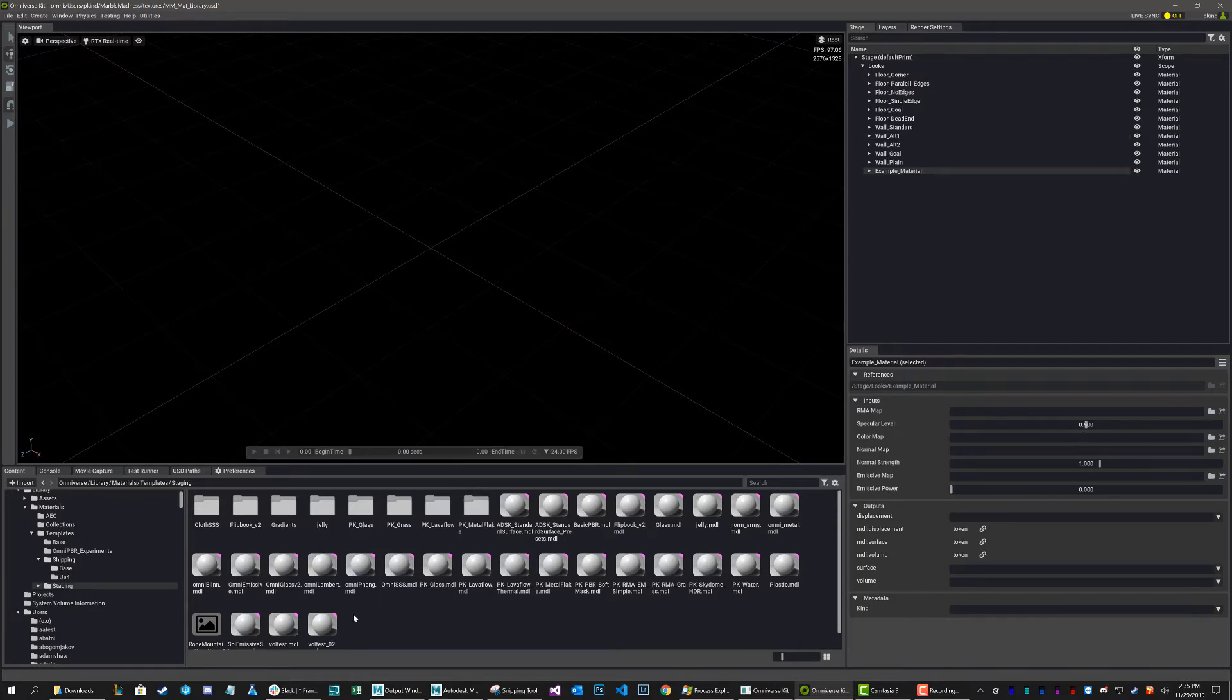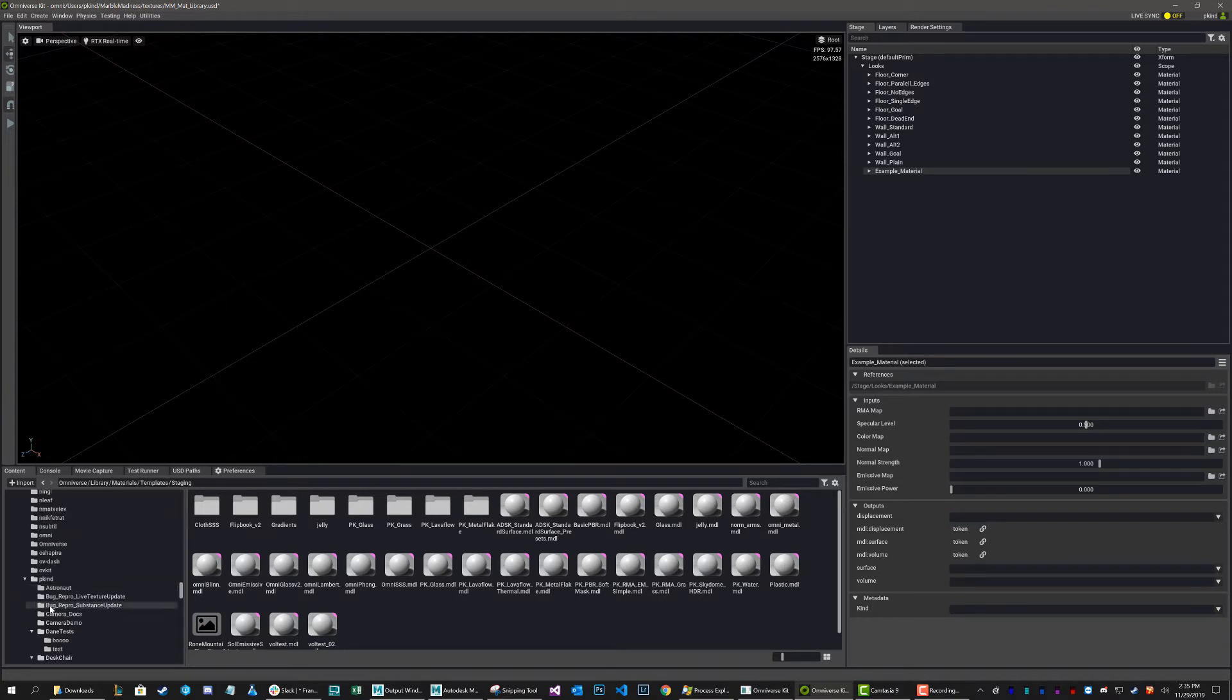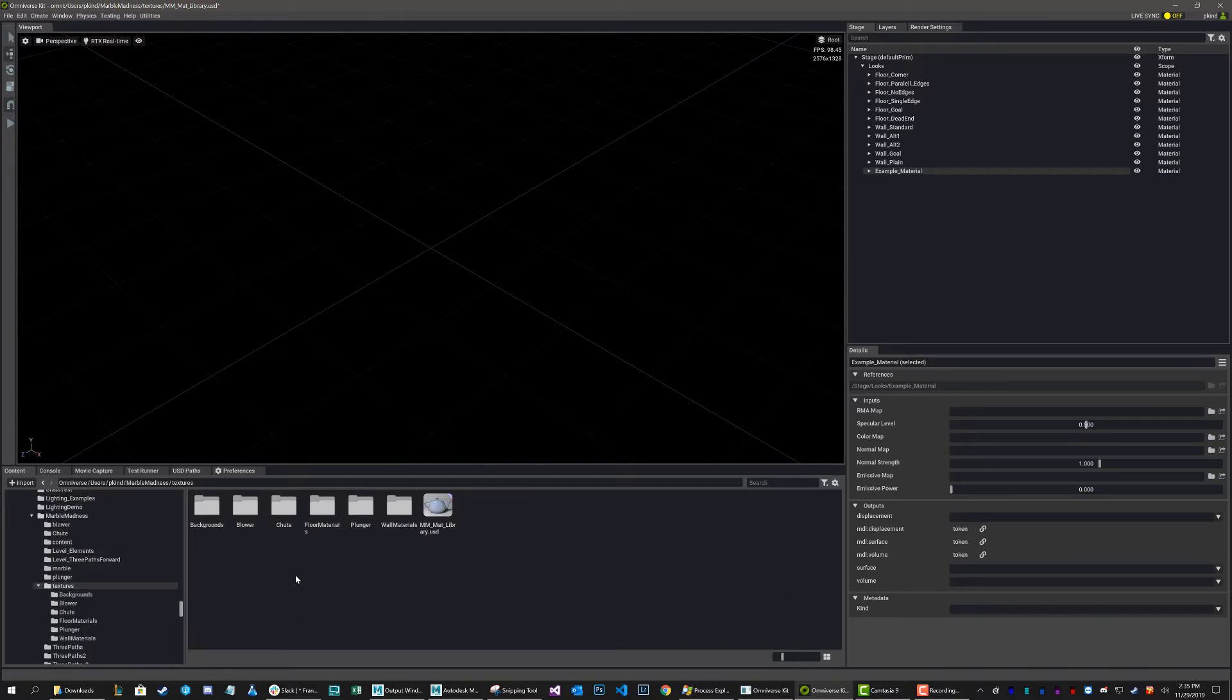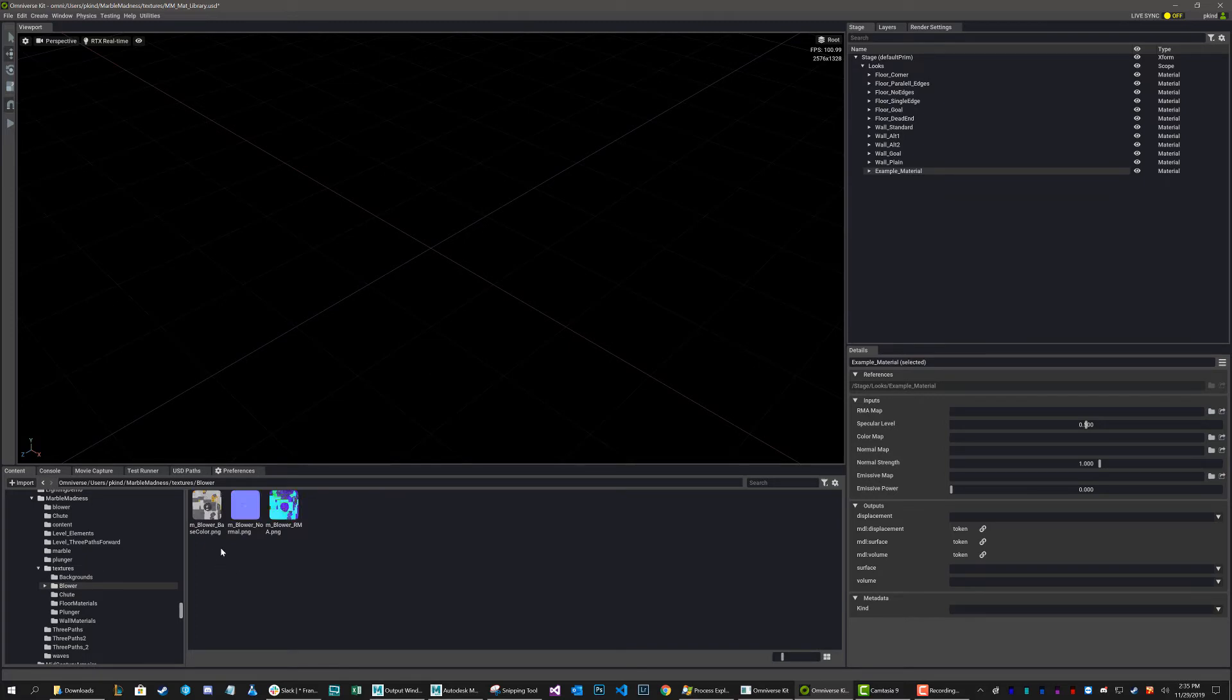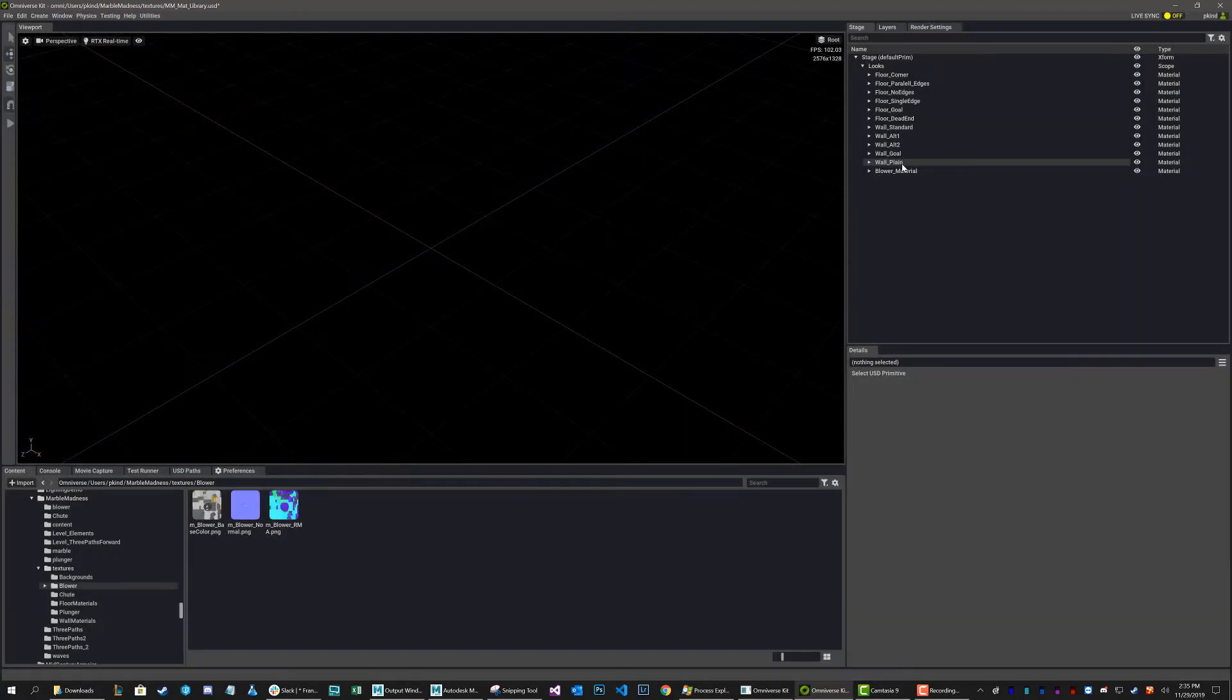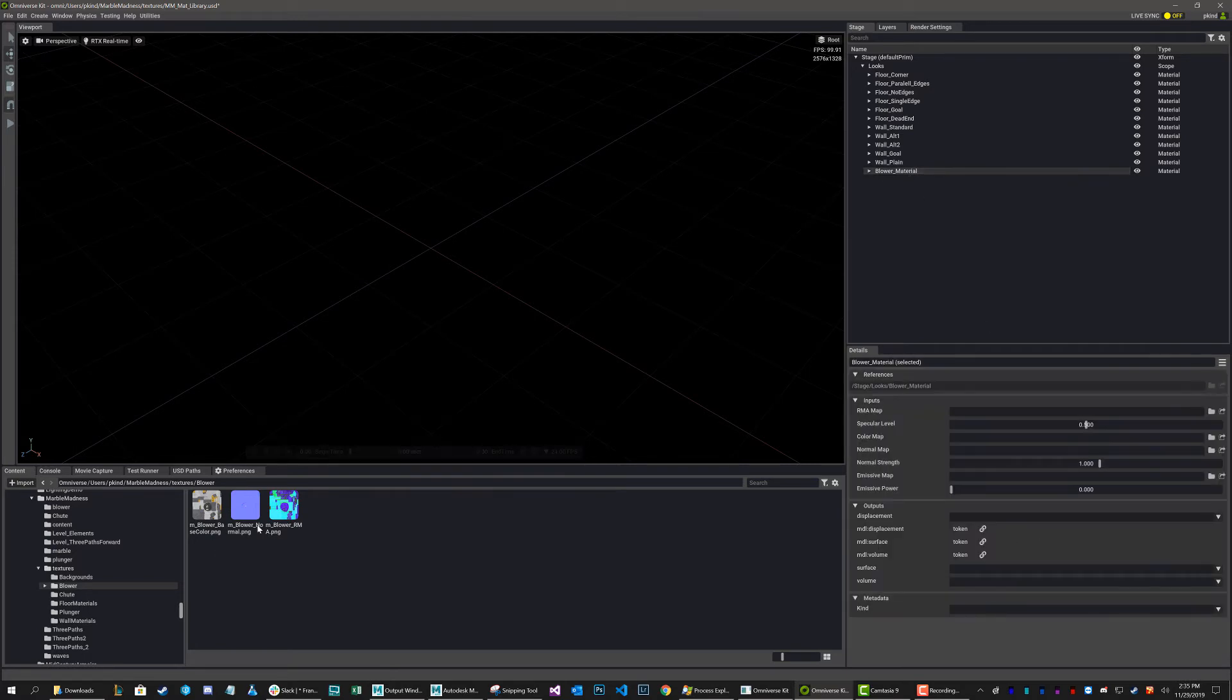So let me grab my textures. I'll just use some of the ones that I have currently. So let me go back to my PKIND folder, into Marble Madness, and into textures. So here I'll just grab the blower materials since I haven't done these yet. And actually I'll rename this to blower material.